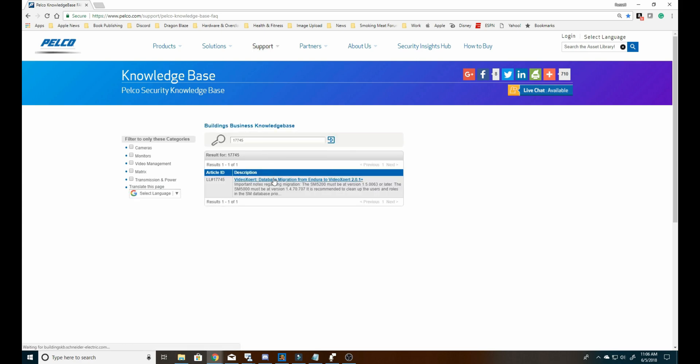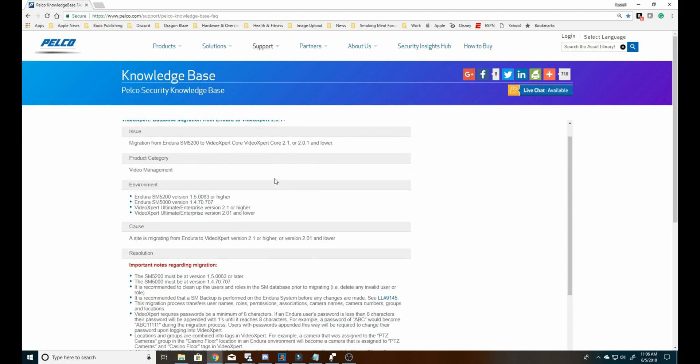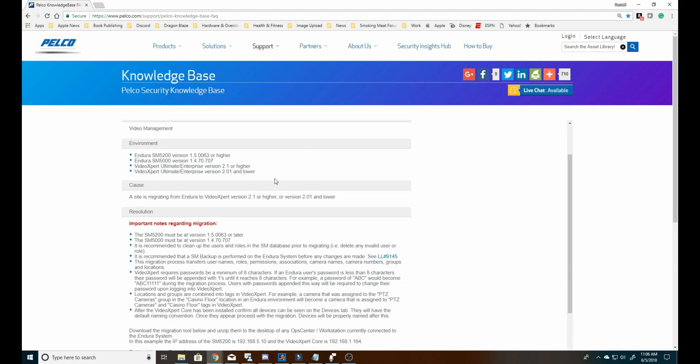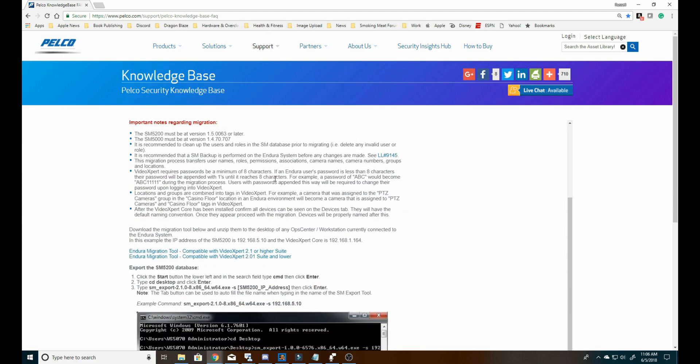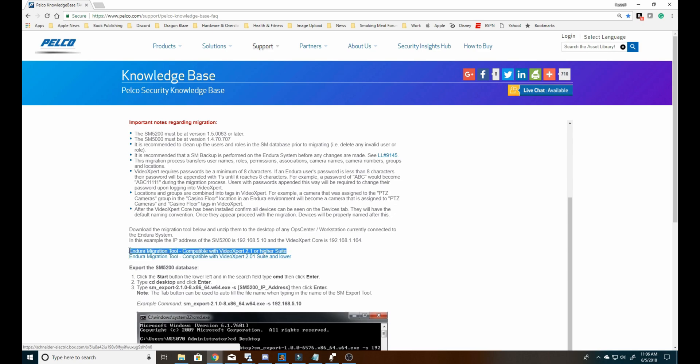Within that article, we have the download available for the Endura Migration Tool, compatible with VideoExpert Suite 2.2.